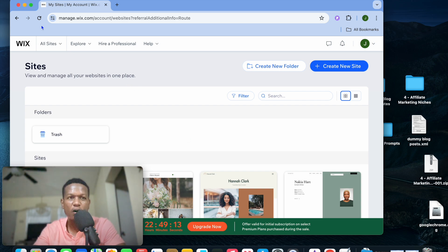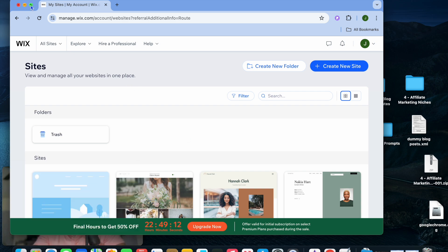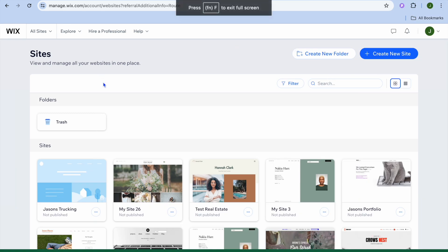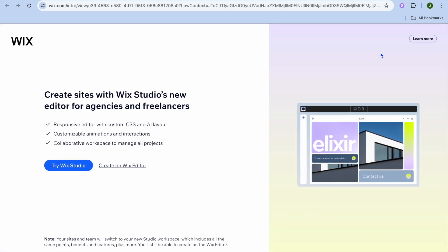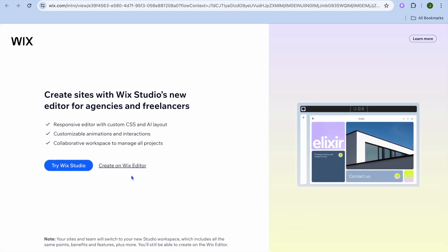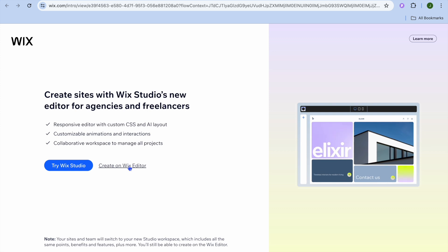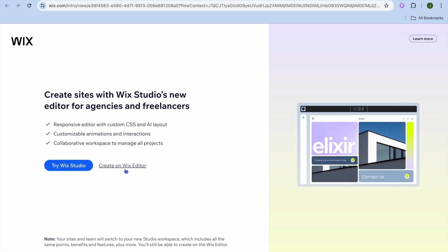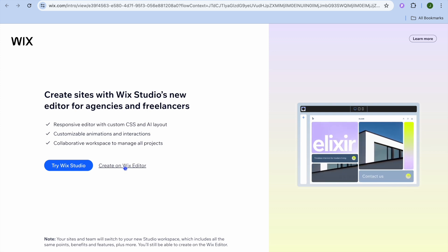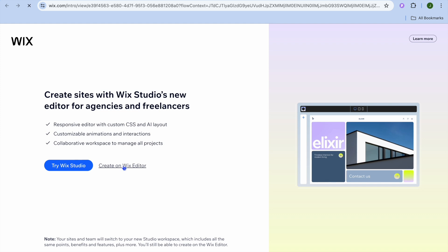The first thing you want to do after creating your Wix account is tap on 'Create New Site' in the top right hand corner. After tapping on that, you will be redirected to a new page — from here tap on 'Create on Wix Editor'.